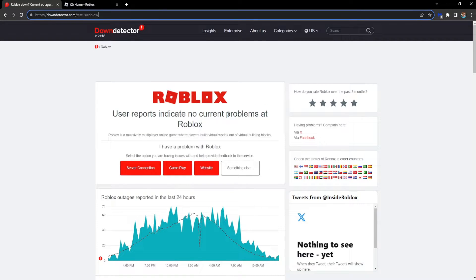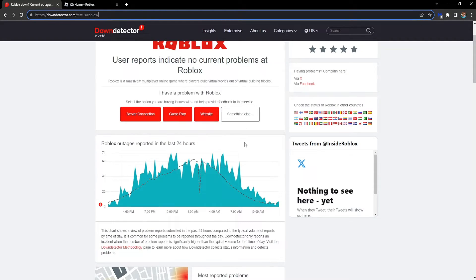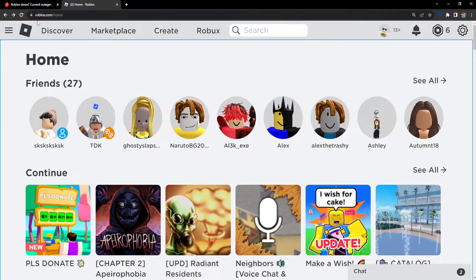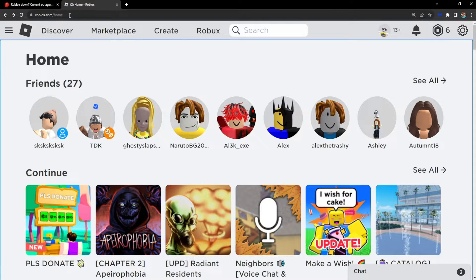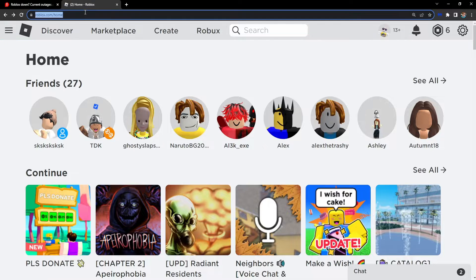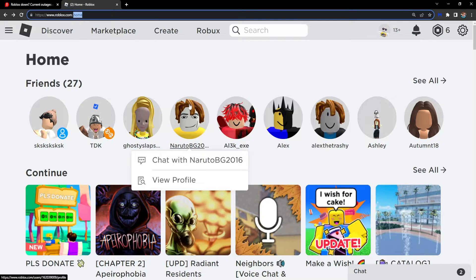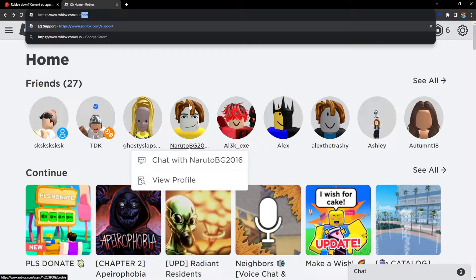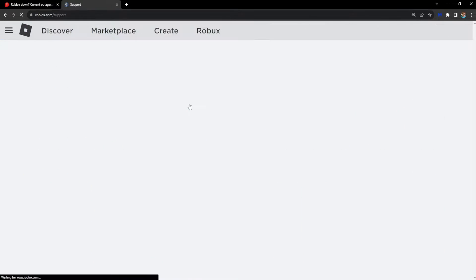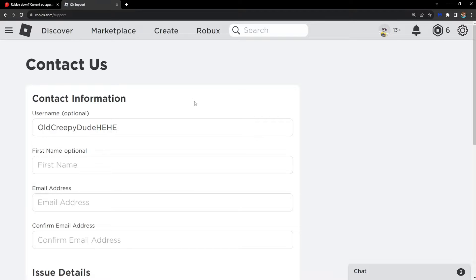If it says there are no outages and you still get this error, then what I suggest is opening up your Roblox home page, changing /home to /support, and contacting Roblox directly. Your first name is optional, but you have to write an email address that you have access to.